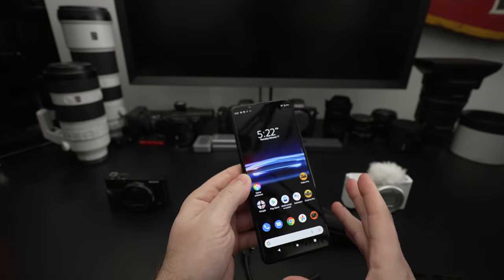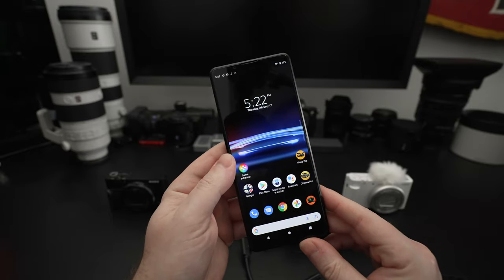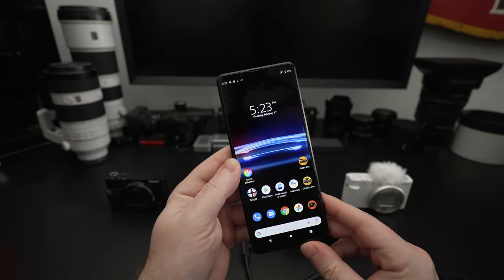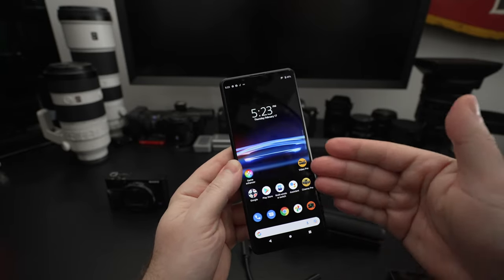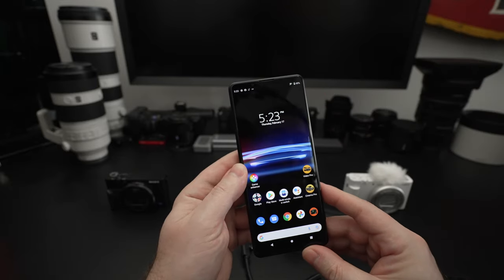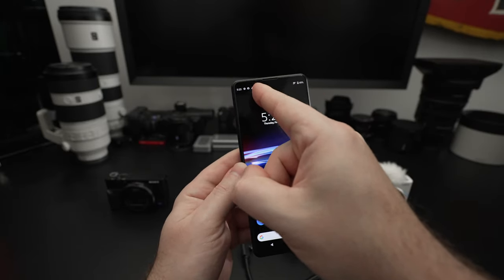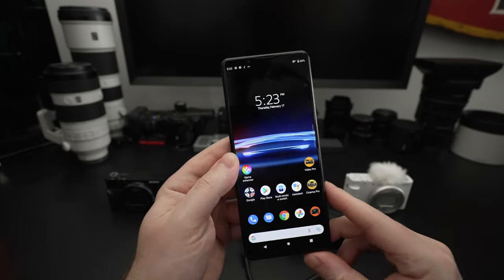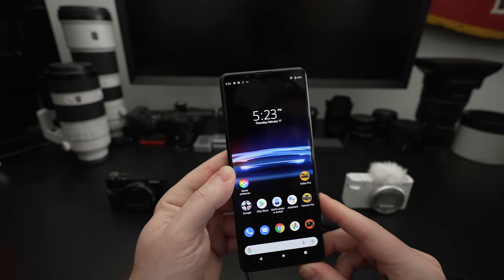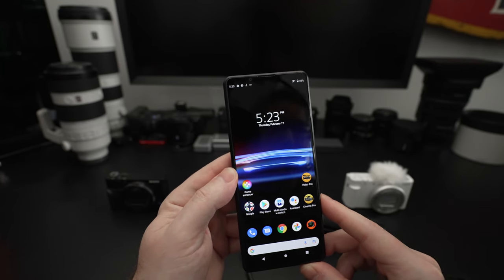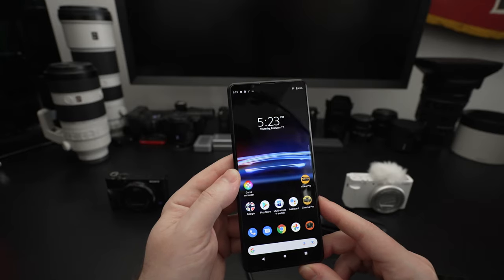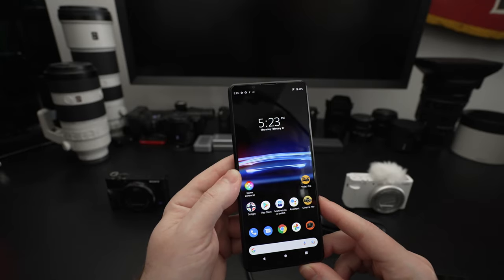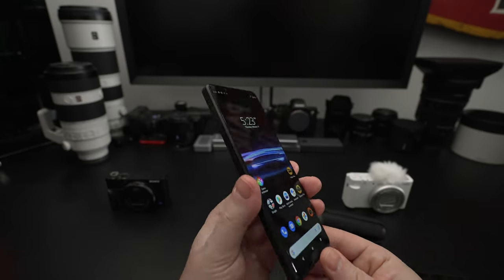Pretty much every manufacturer has copied their pro experience apps. You can see Video Pro was just introduced with this phone. Another thing I really like about this device is that there's no notch, no cutout. We have six and a half inches of full display.